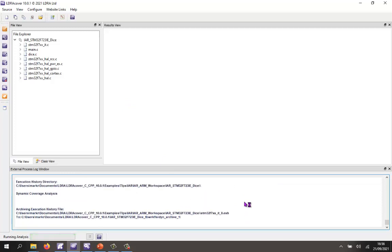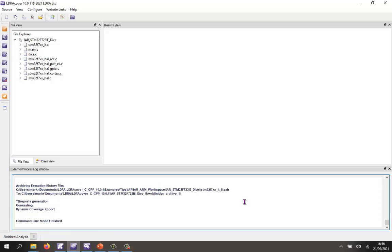We should be able to see what coverage we've actually obtained. OK, so that's finished. Let's take a look at the coverage.